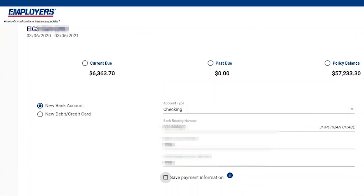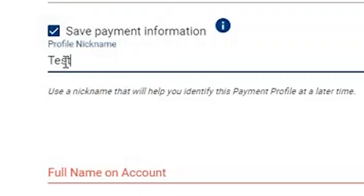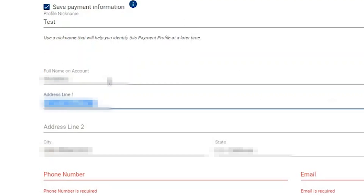If the user decides that they're entering a one-time payment and they now want to save this information to a payment profile for future use, they simply have to click on Save Payment Information and give it a name. The user then has to enter the full name and the address on their bank account. From a policyholder perspective, the phone number and the email will pre-populate from their e-access account.